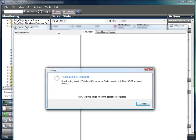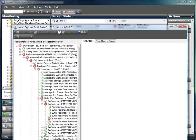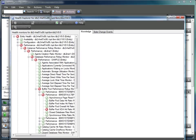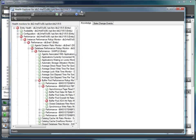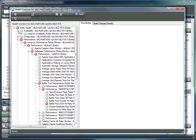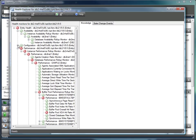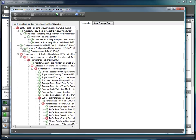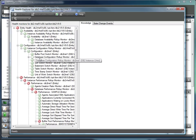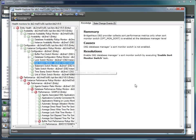Looking at the health model for a DB2 server, you can see that we are monitoring from the availability, configuration, and performance perspectives. Availability will alert you to any databases that may be offline, while with configuration we are monitoring for switches. If these switches are not set, you may not be able to do the effective proactive monitoring that you want with your DB2 environment.